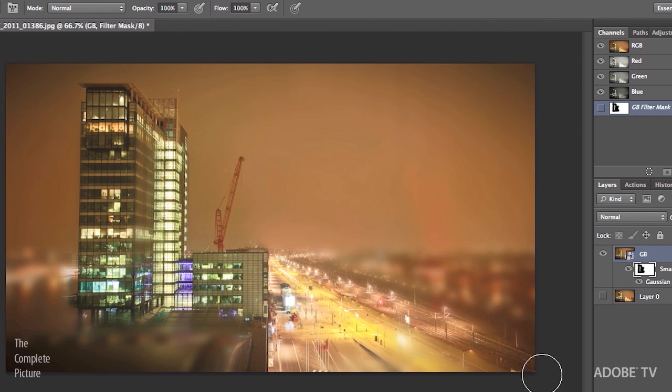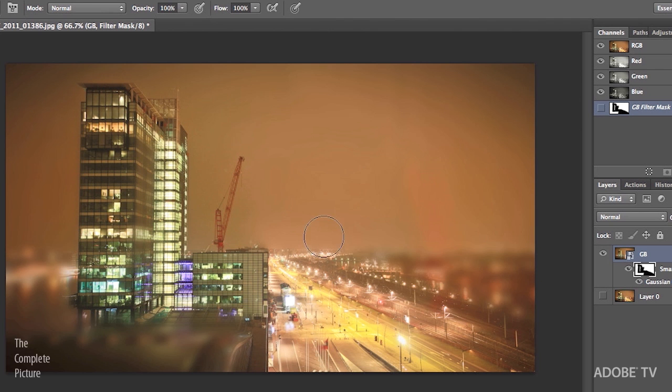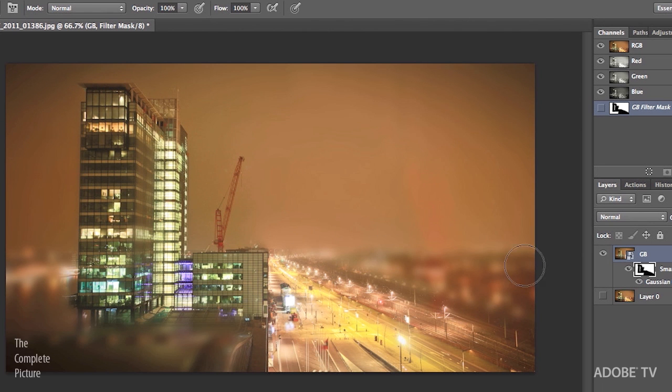But I think, you know, while I'm doing this, I think you can imagine that you could actually get really specific with the areas that you want to either hide or show the blur. And of course, if we paint too much, we can just tap the X key and then paint out the blur or hide the blur in the areas that we don't want to see it.